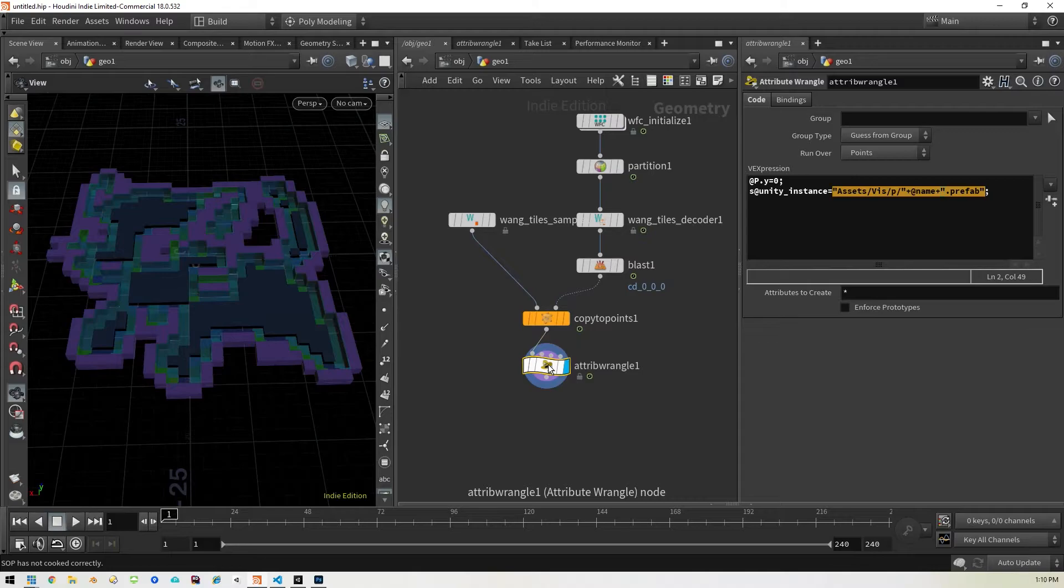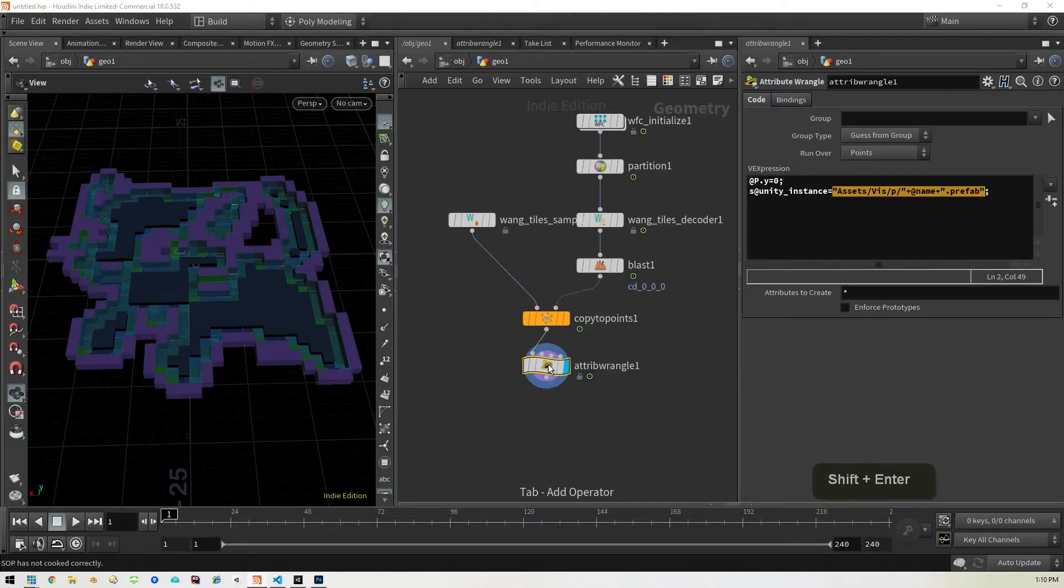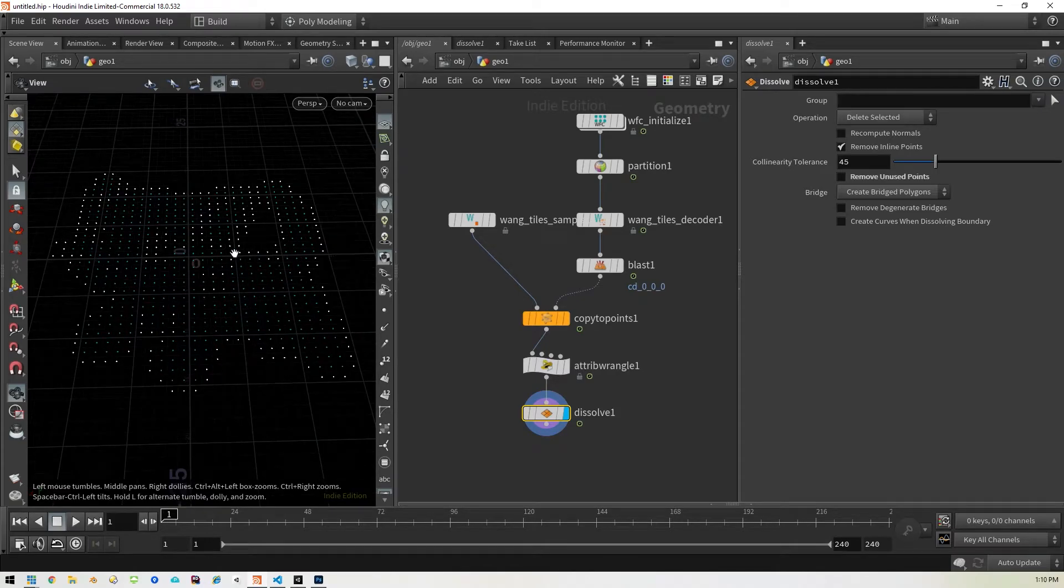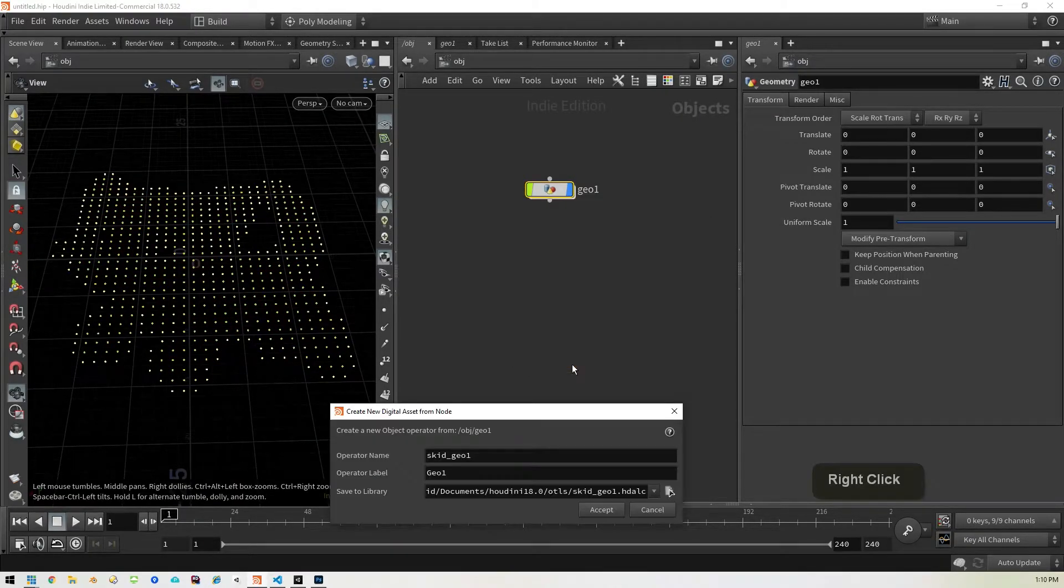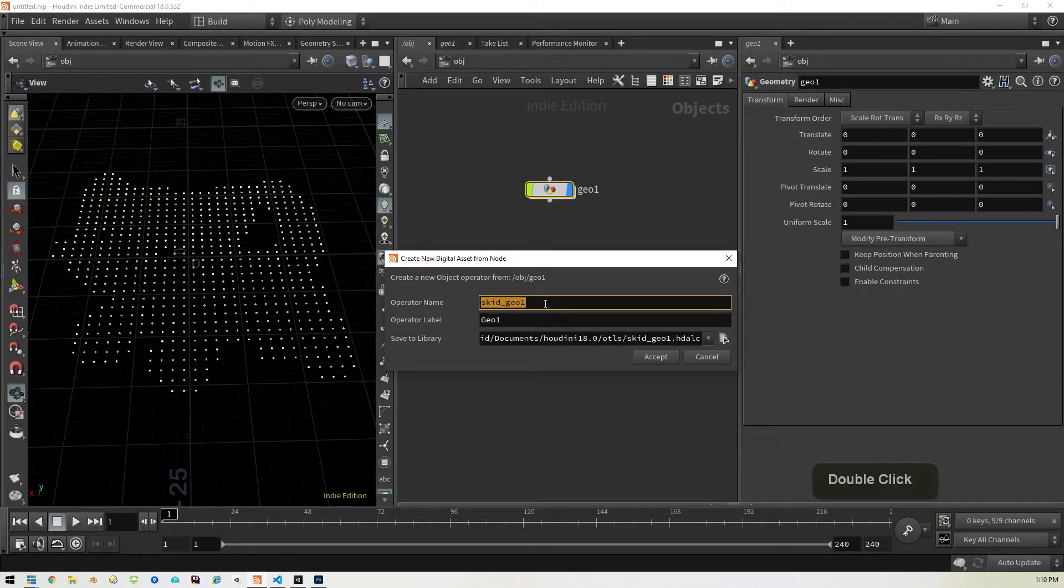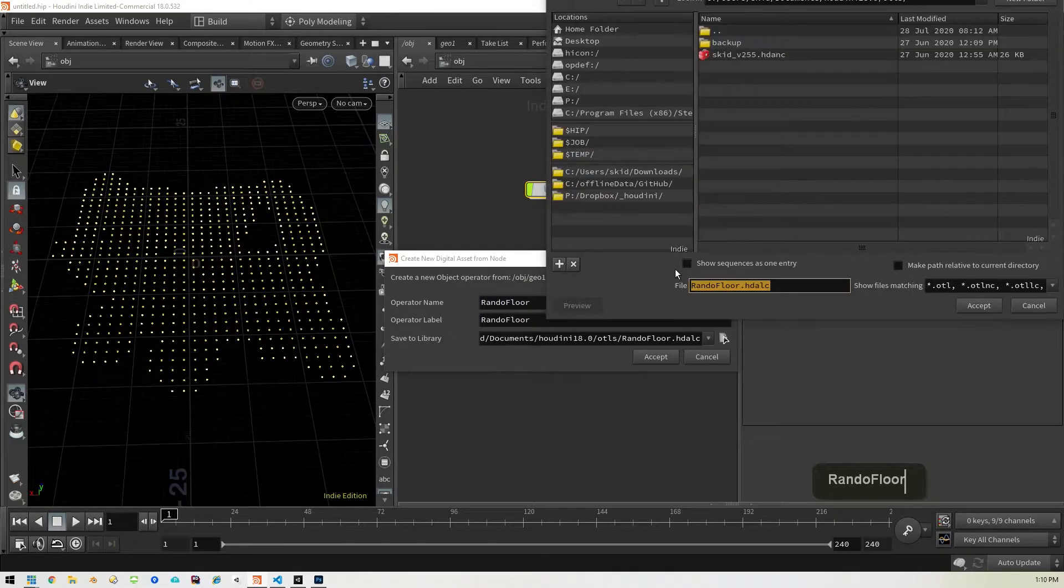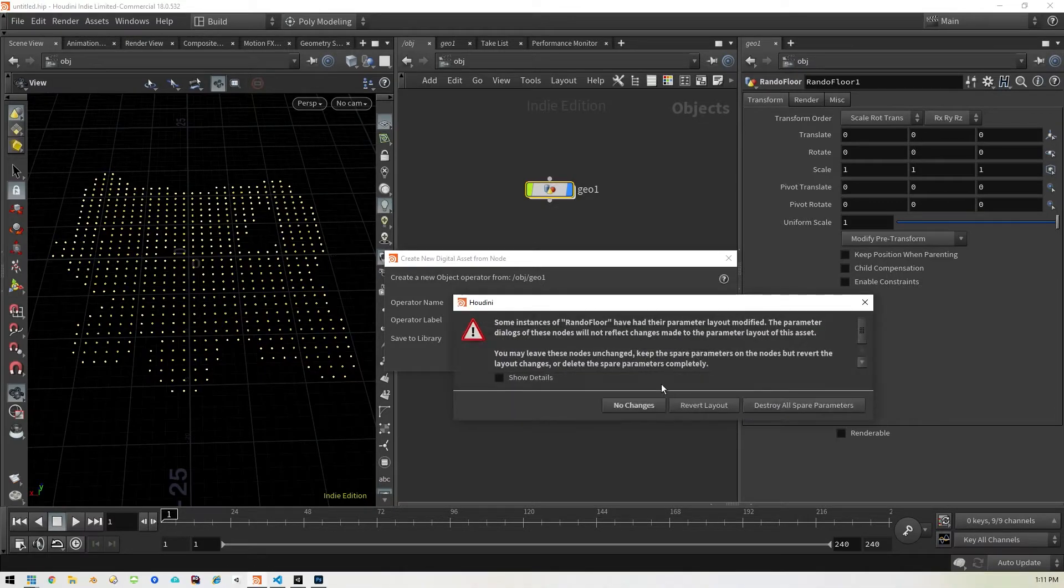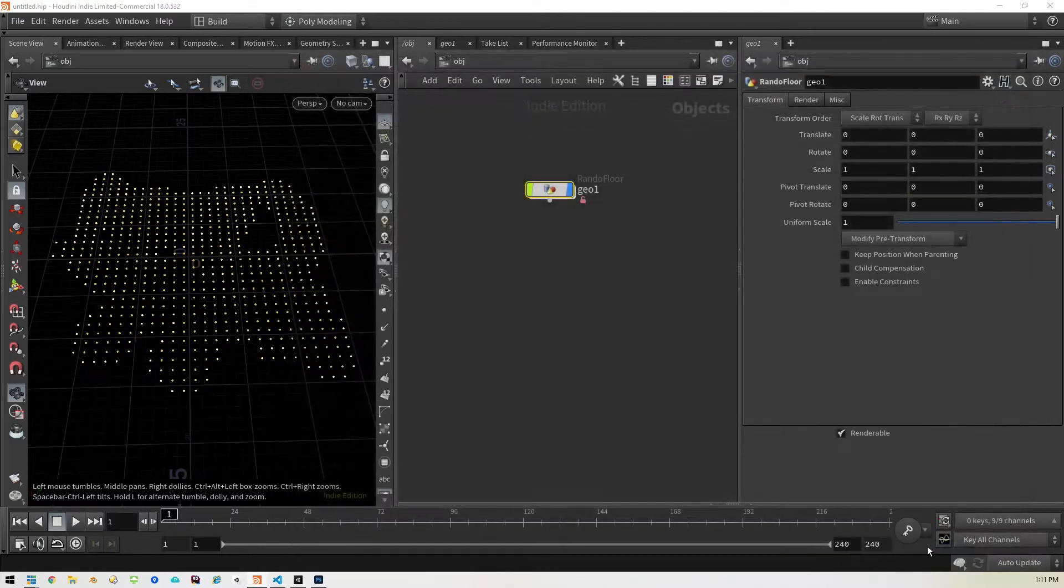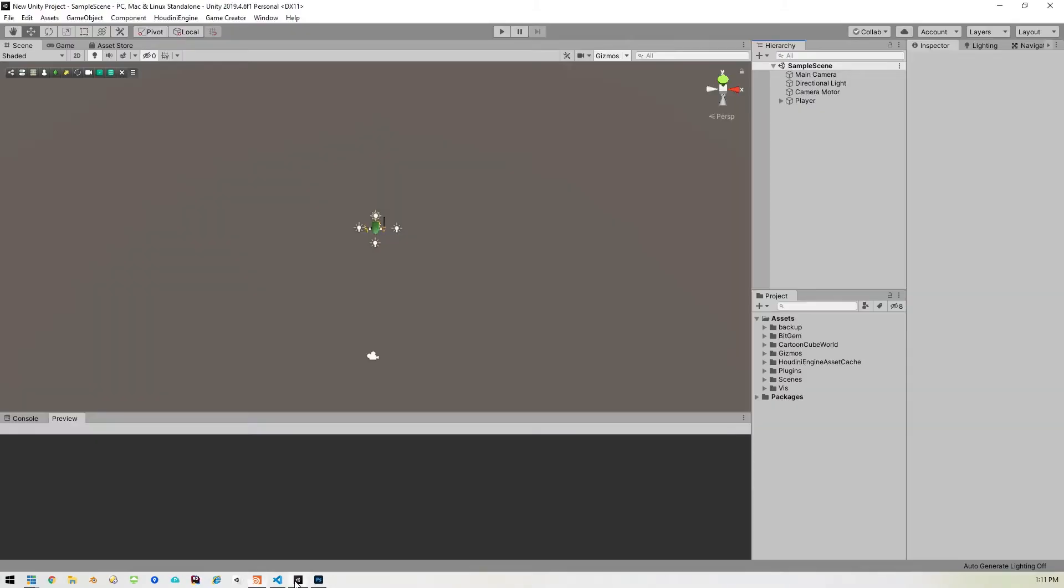Which is a dissolve and make sure to uncheck this, remove unused points. And that's just going to leave us with just the points that we need. So we can get out of here, go up, turn this into a digital asset. Let's call it Rando floor. And I'm going to save it in my typical new unity project. So let's just save it there. Hit destroy spare parameters, hit apply, accept. All right. Now we can go back into unity.